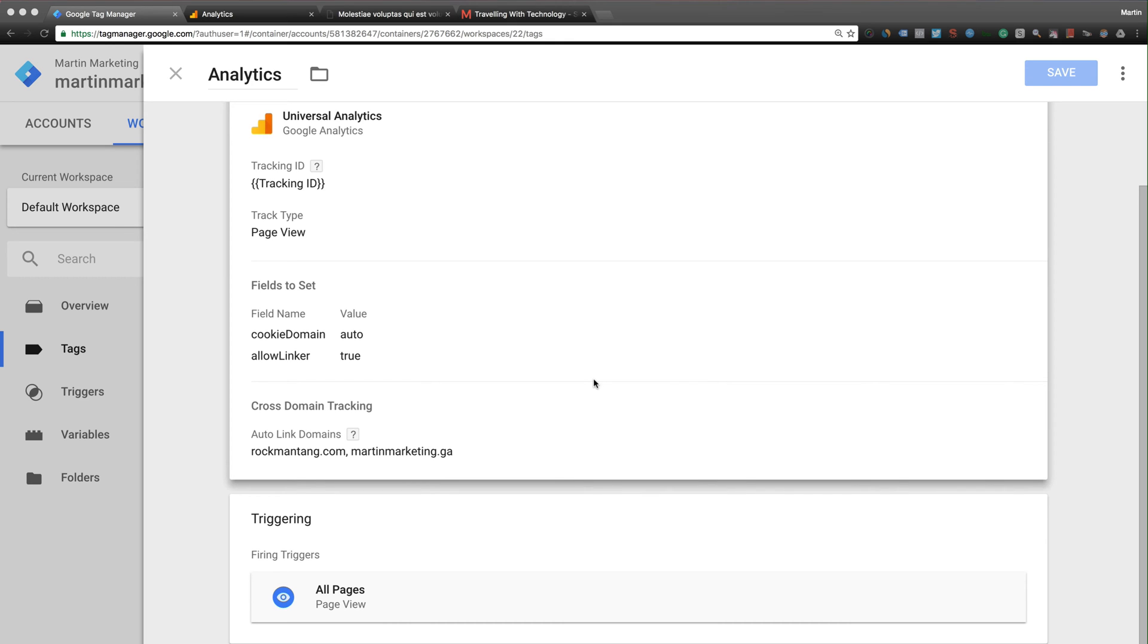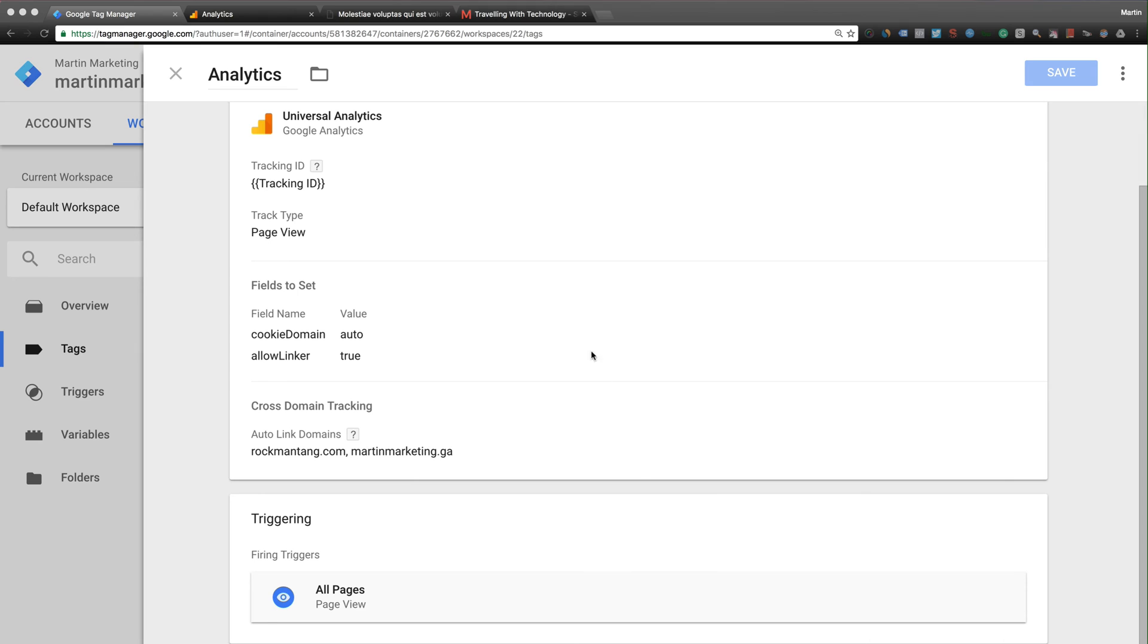Hi everyone, in this video I will share how to configure cross-domain tracking or subdomain tracking using Google Tag Manager. Of course, the first thing you need to have is your Google Tag Manager and Google Analytics.